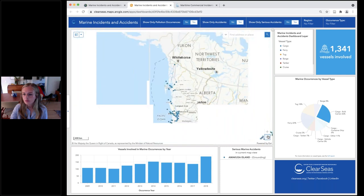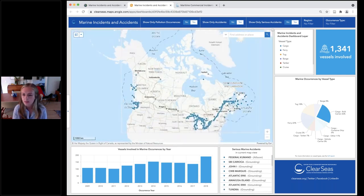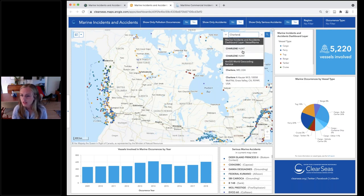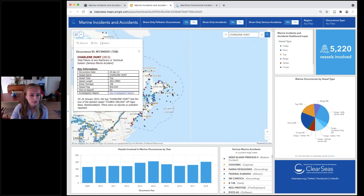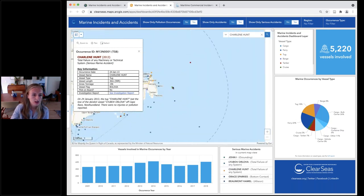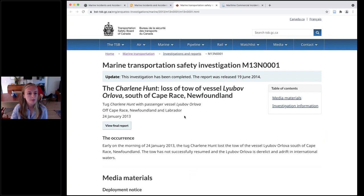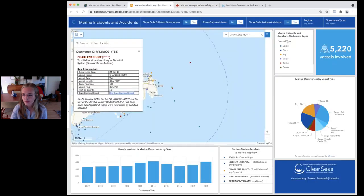We can also show how you can search by vessel name. For example, if you remember a tug by the name of 'Charlene' that got into trouble off the coast of Newfoundland, you can type 'Charlene' into the search box. Multiple listings of the same name mean the same vessel was involved in multiple incidents. The specific incident where the Charlene Hunt lost the tow of a derelict vessel actually has an investigation report attached — clicking the link takes you to the TSBC's investigation report in a separate window.